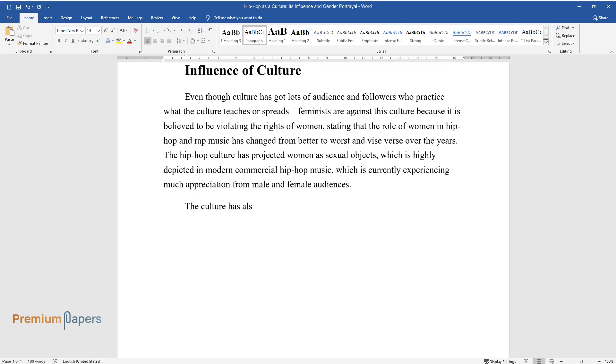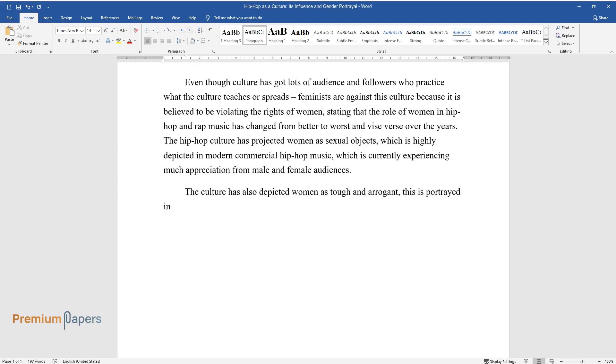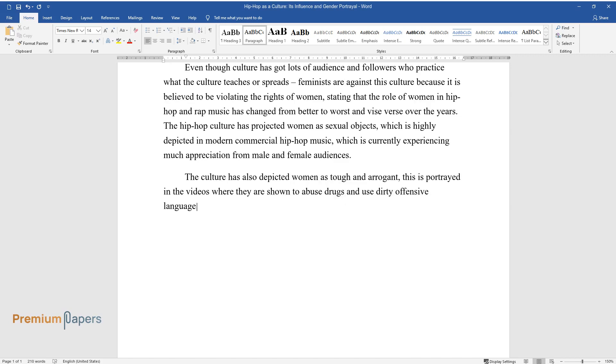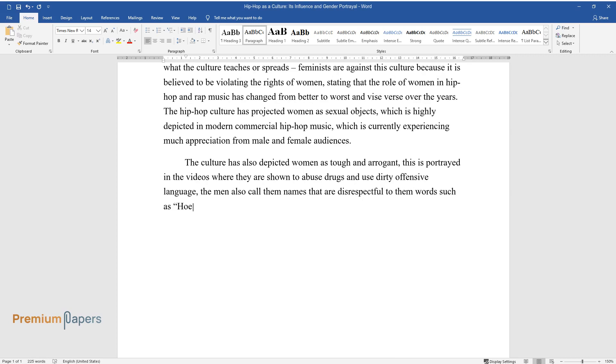The culture has also depicted women as tough and arrogant. This is portrayed in the videos where they are shown to abuse drugs and use dirty offensive language. The men also call them names that are disrespectful to them, words such as hoe and bitch, and they were treated in a way that was disrespectful.